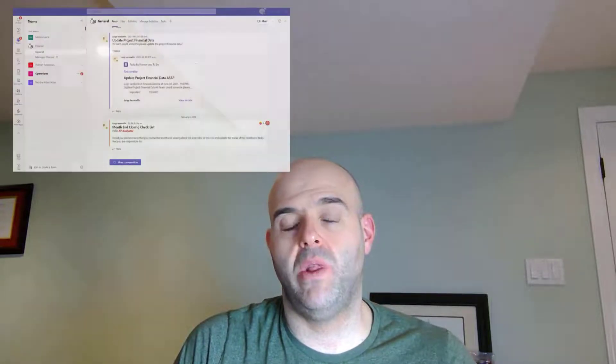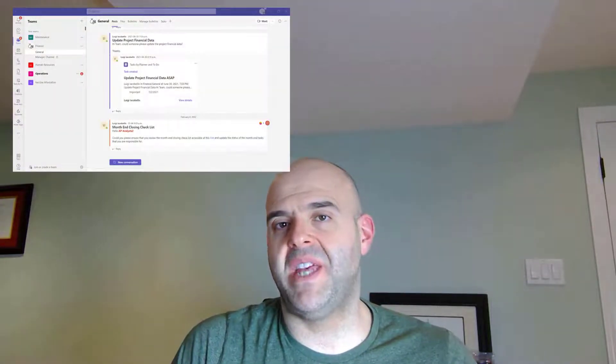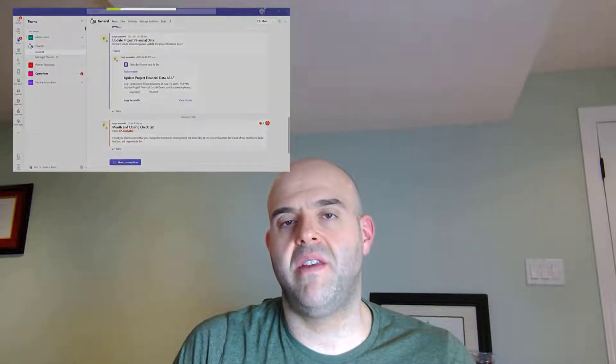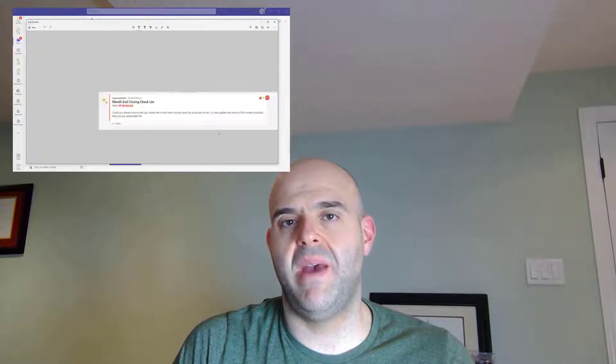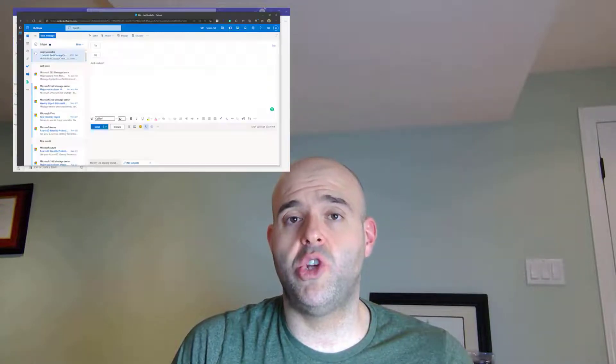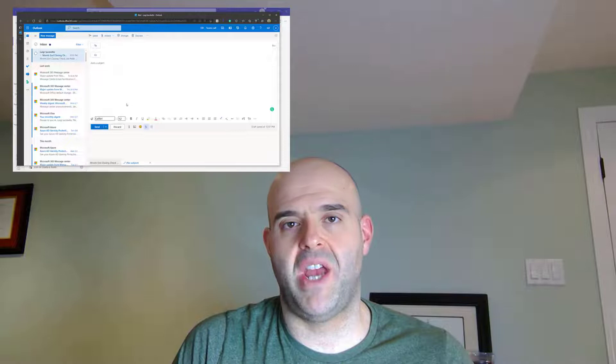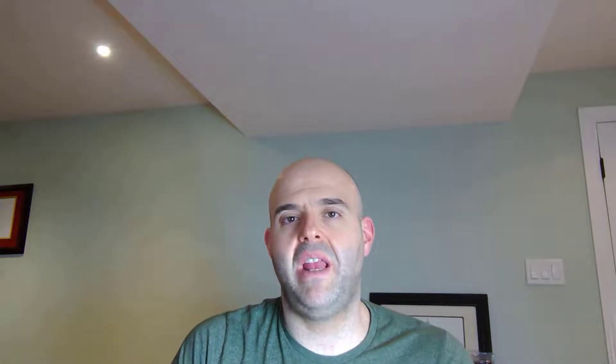Have you ever found yourself trying to share the content of a channel post in Microsoft Teams through email using Microsoft Outlook? How about chat messages? If you've done this, it's likely that you've either just copy and pasted the content of the post or the chat message into the body of an email, or maybe you just took a screenshot and pasted it in the body of an email.